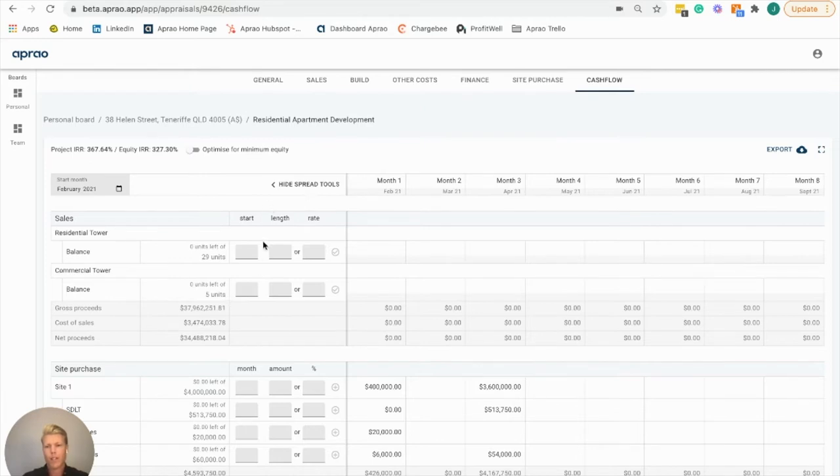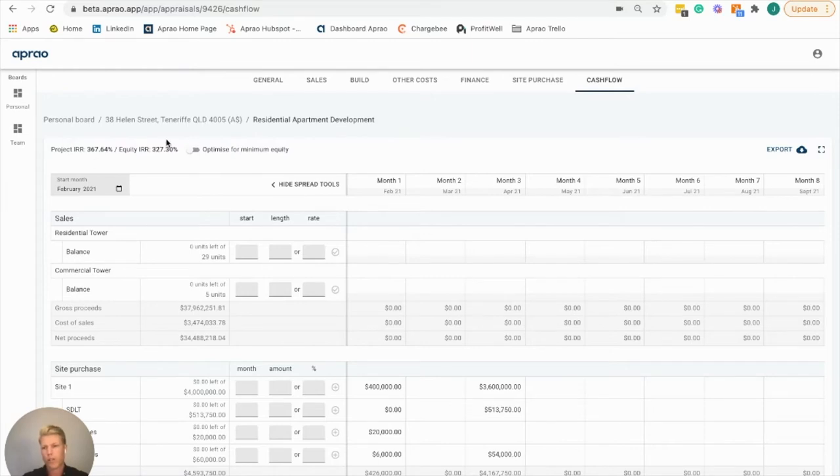Here you'll see what the typical cash flow forecast tab looks like. I want to keep your attention on the top left where you'll see the IRR updated as we go through.